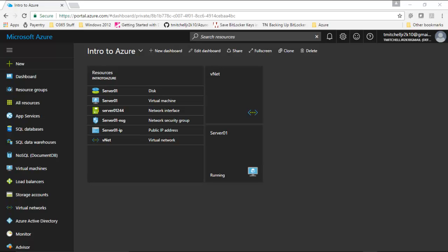Welcome back. In the next few lectures of this course, we are going to walk through the process of deploying a couple of different resources via PowerShell. We are going to deploy a virtual machine and we are going to deploy a network.